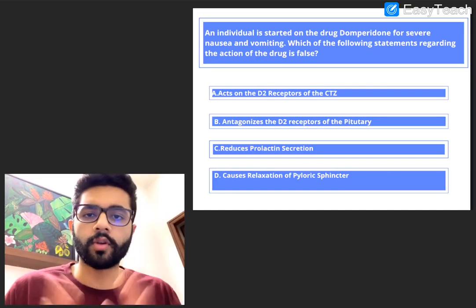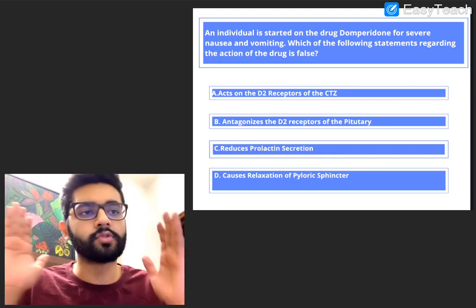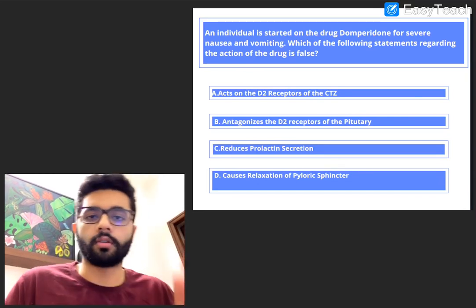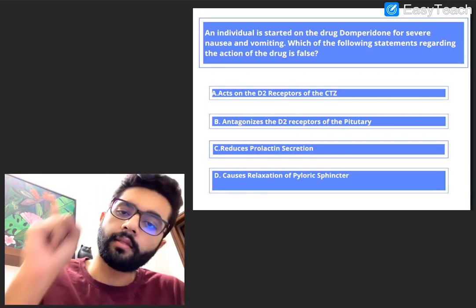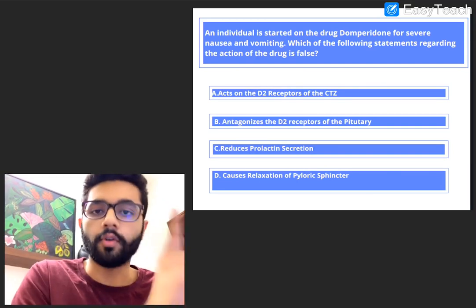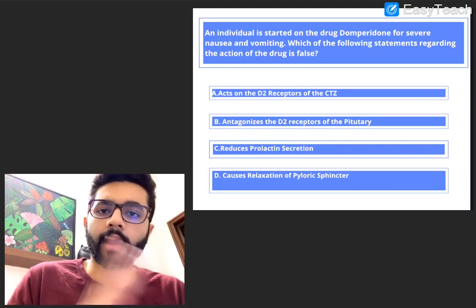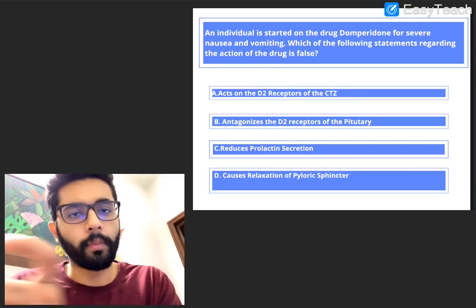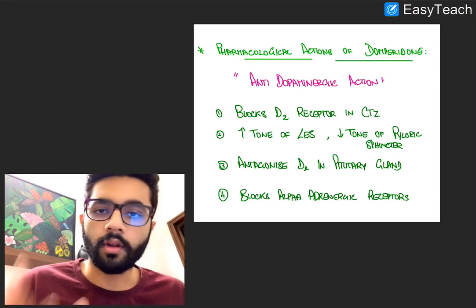In this question, we have an individual who has nausea and vomiting, and he's given a very commonly used anti-emetic drug called domperidone. To answer this question, we need to know three things: the mechanism of action and pharmacological actions of domperidone, a little about pituitary hormones particularly prolactin regulation, and the relationship between domperidone and prolactin.